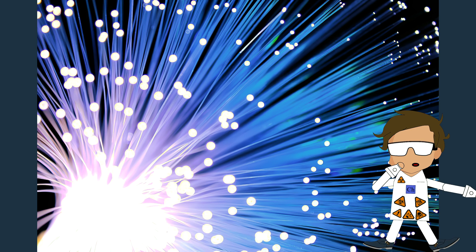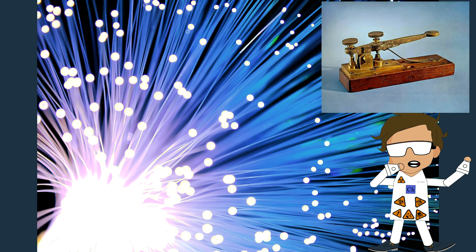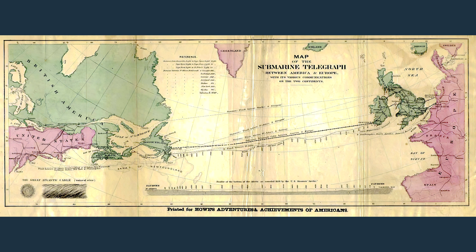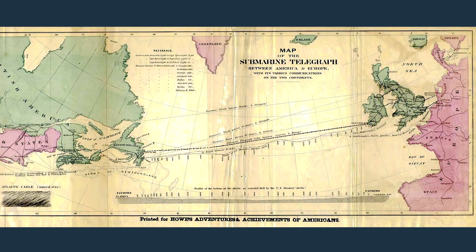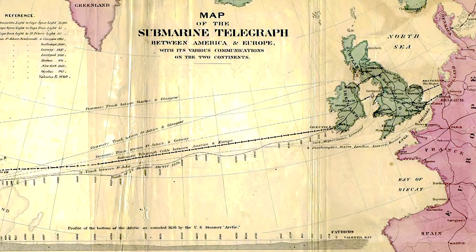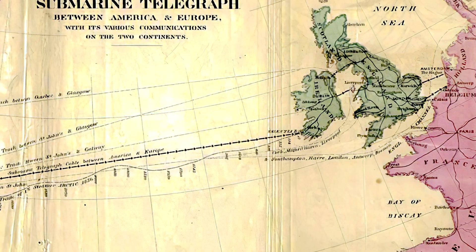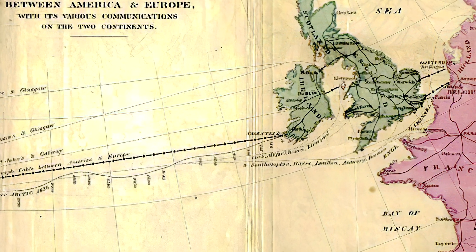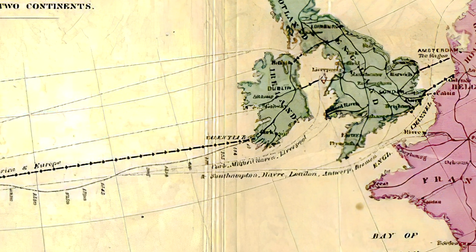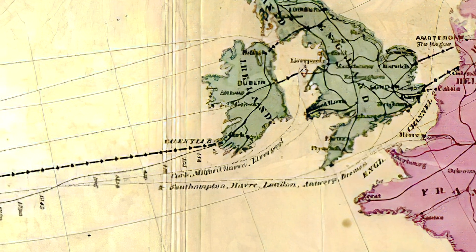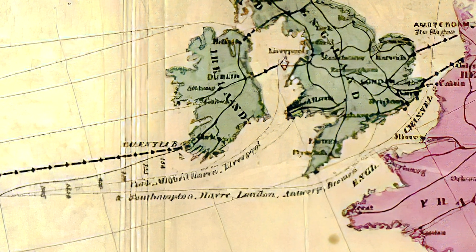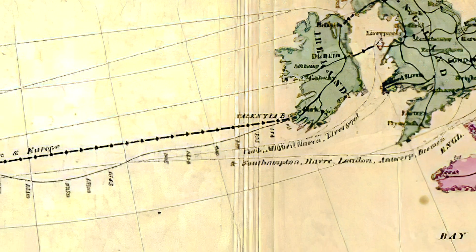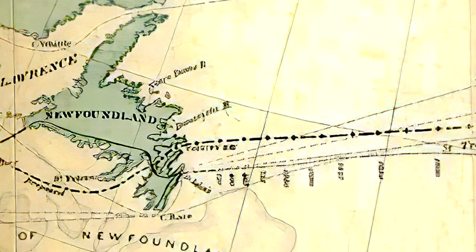Before fiber optic cable, we should talk about the first electronic transatlantic communication device: the telegraph. A transatlantic telegraph cable is an undersea cable running under the Atlantic Ocean used for telegraph communications. The first was laid across the floor of the Atlantic from Telegraph Field, Foilhommerum Bay, Valentia Island in Western Ireland, to Heart's Content in Eastern Newfoundland.